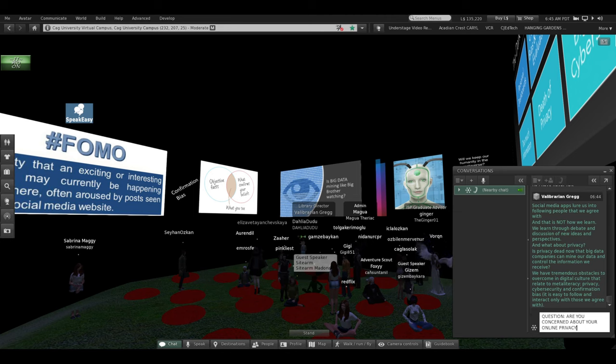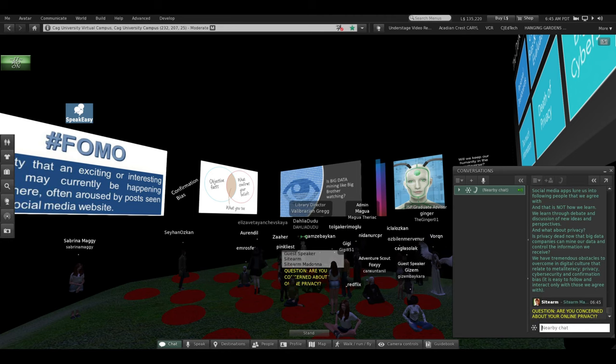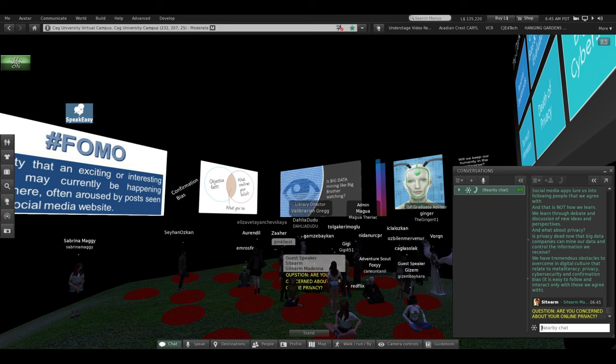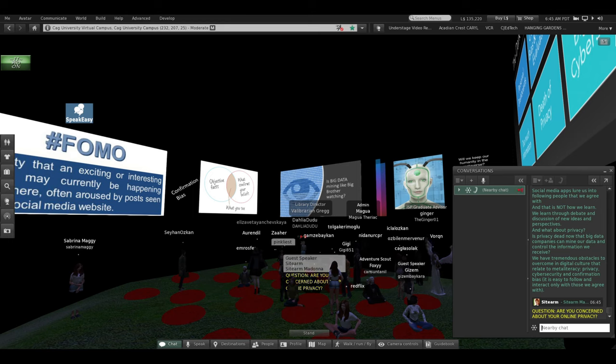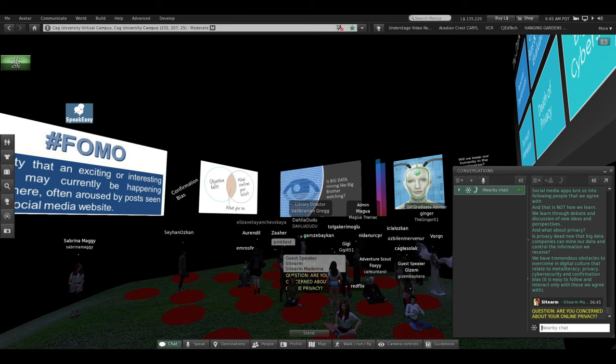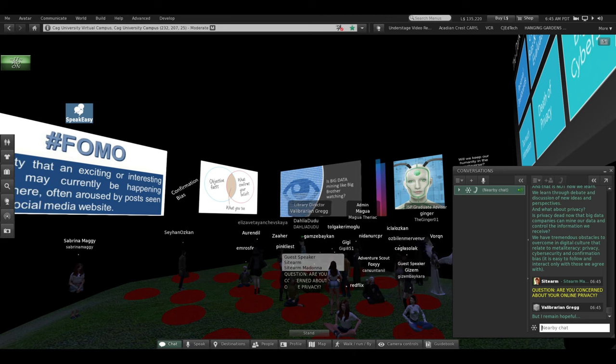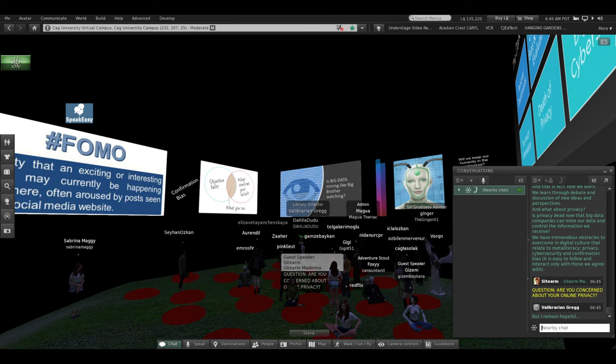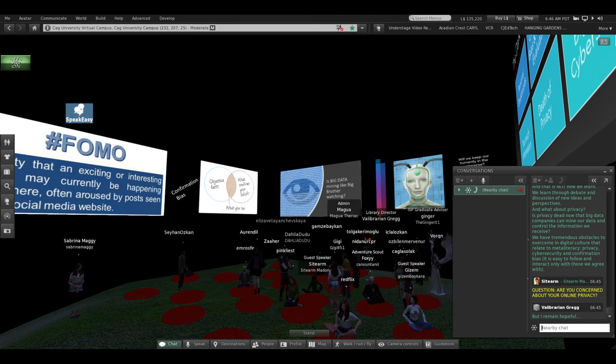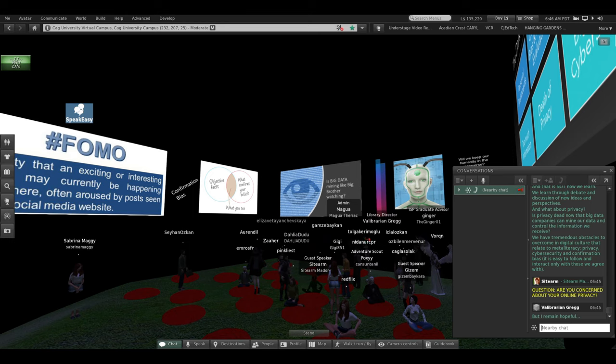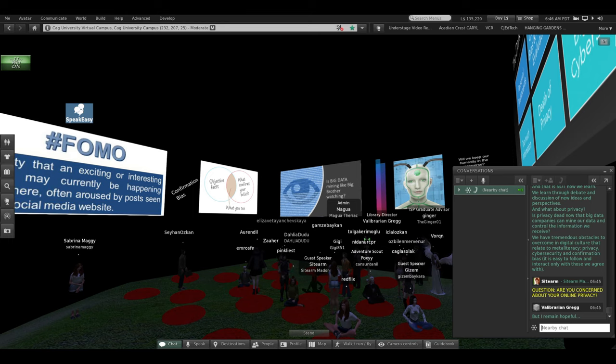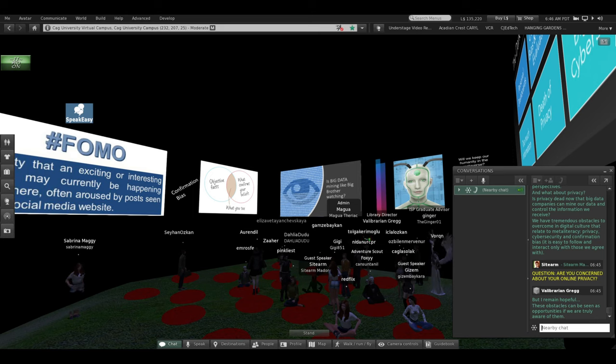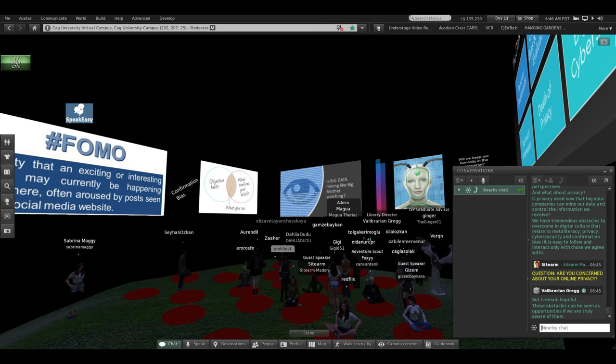We have tremendous obstacles to overcome in digital culture. And they all relate to meta literacy, privacy, cyber security, confirmation bias. It's easy to follow and interact only with those we agree with. This dark room can be frightening. It can be scary. You can feel like there's no hope ahead for us and there's no way out of this darkness. But I do remain hopeful. These obstacles can certainly be seen as opportunities if we're truly aware of them.